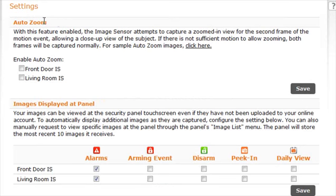To enable AutoZoom, simply check the box of the associated image sensor. Be sure to click Save to save your changes.